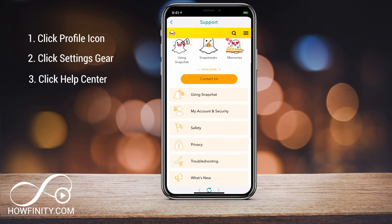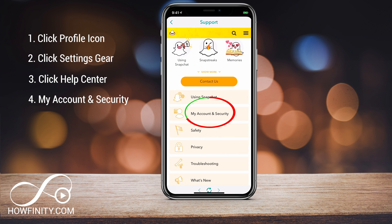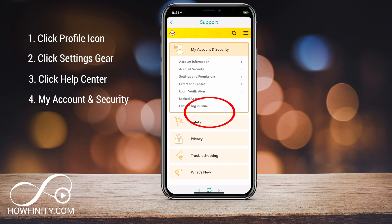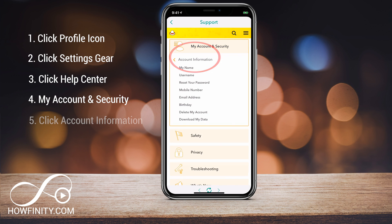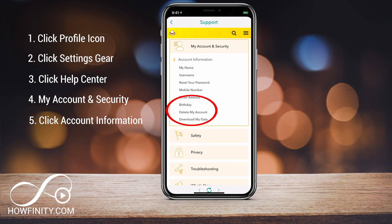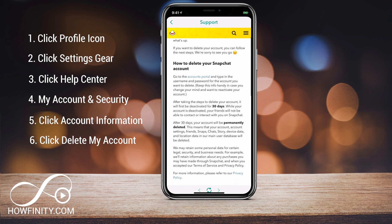Here, there's an option called My Account and Security — go ahead and press that. Then you want to click Account Information, and then there is an option called Delete My Account — go ahead and press that.